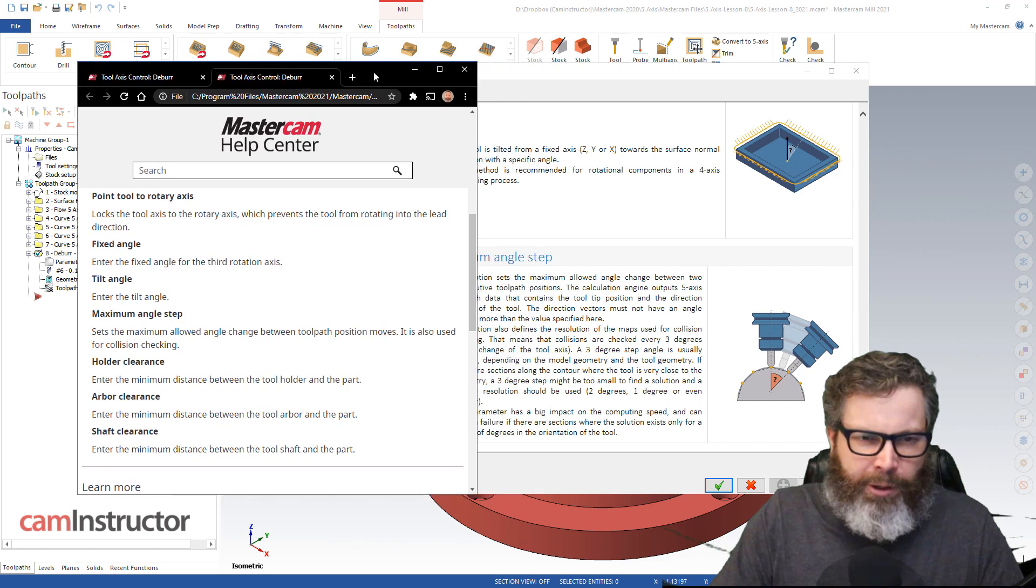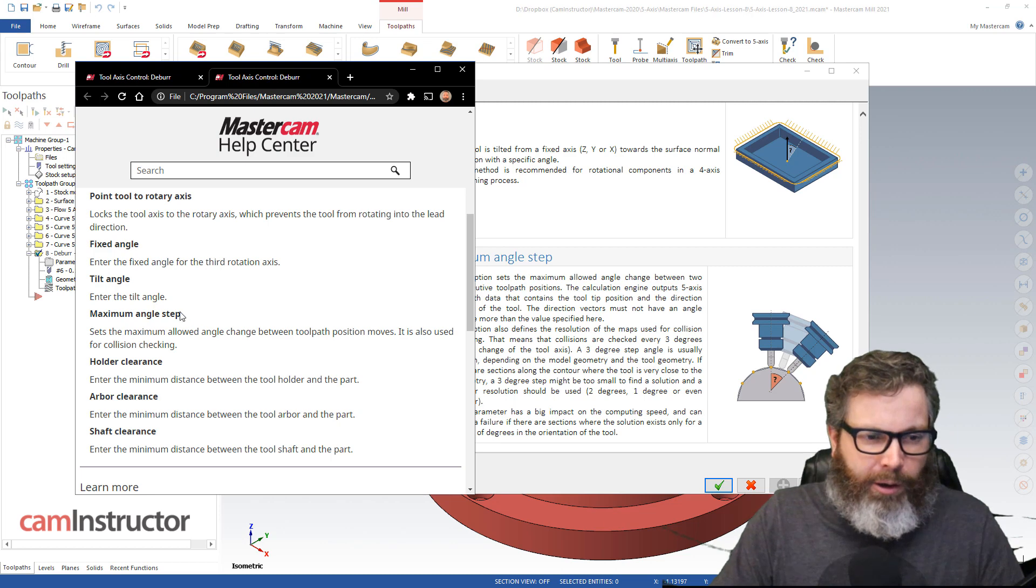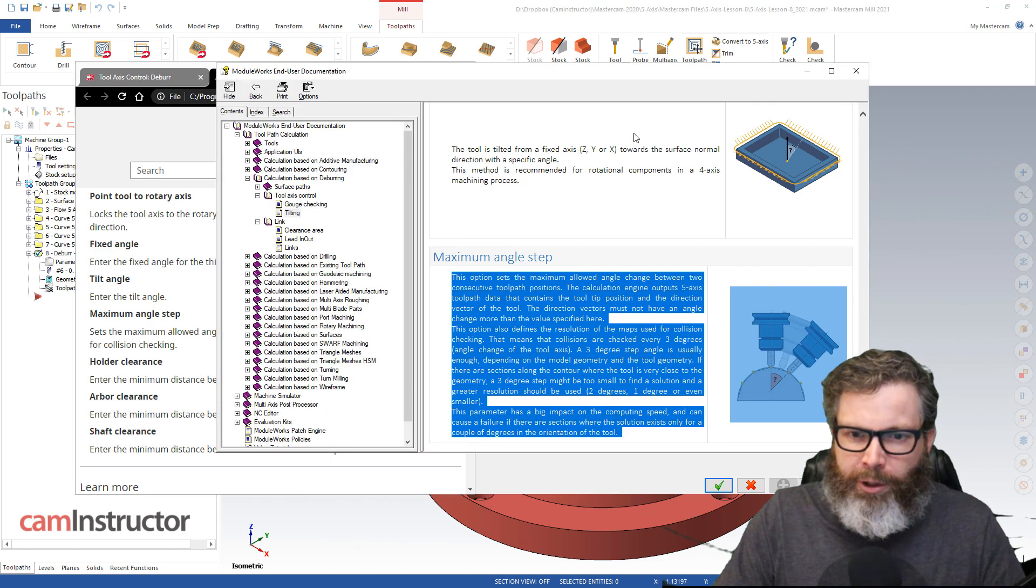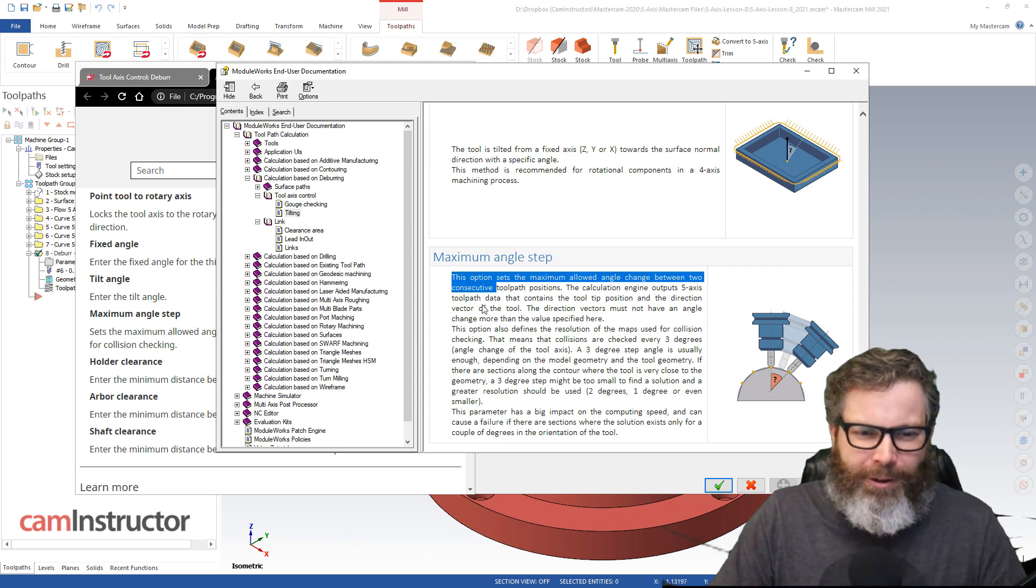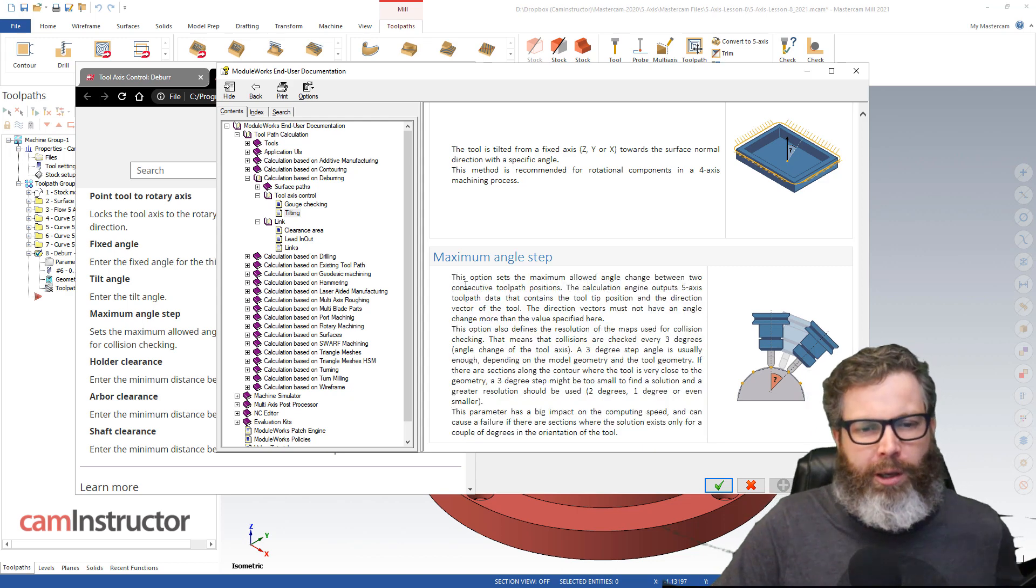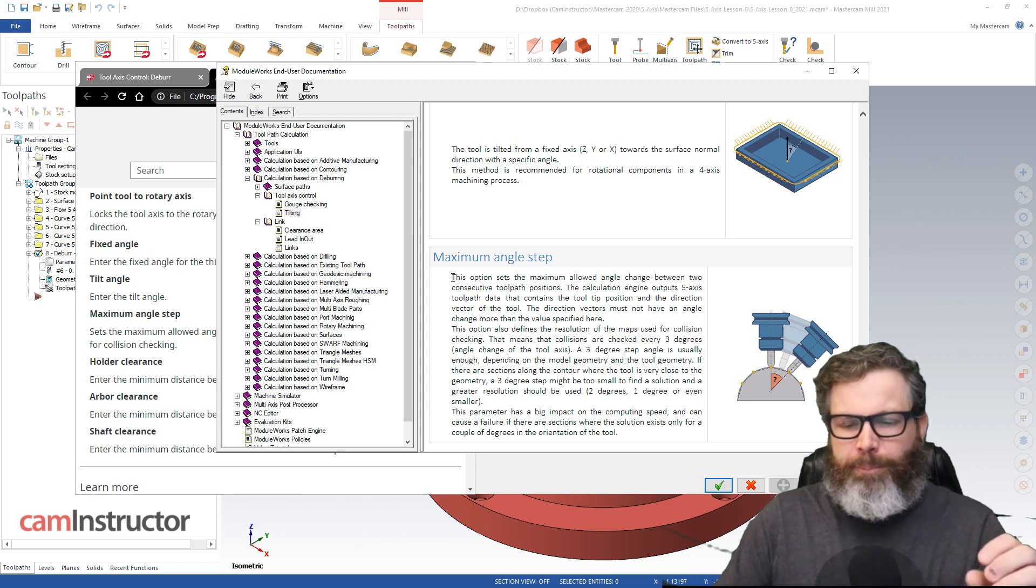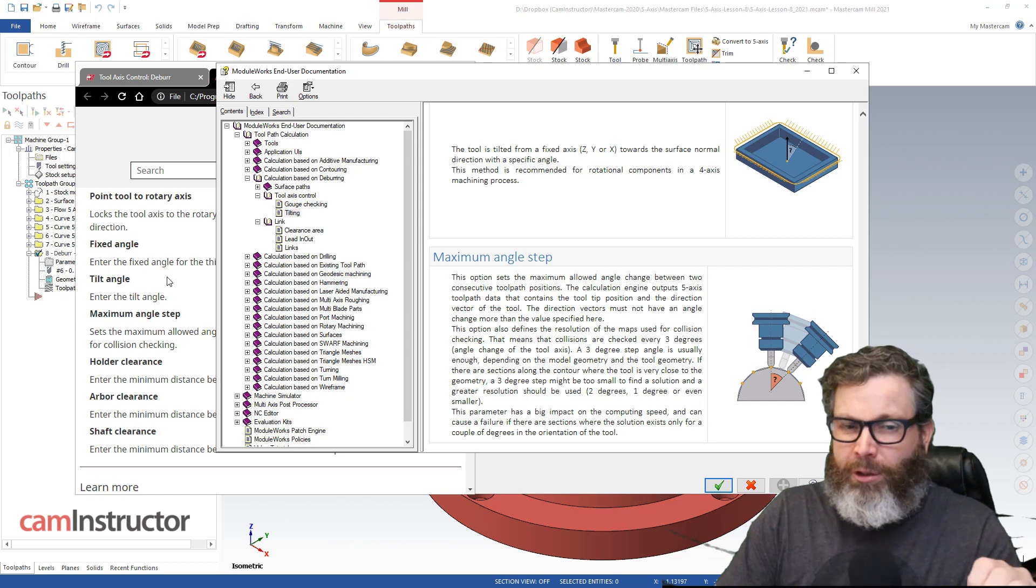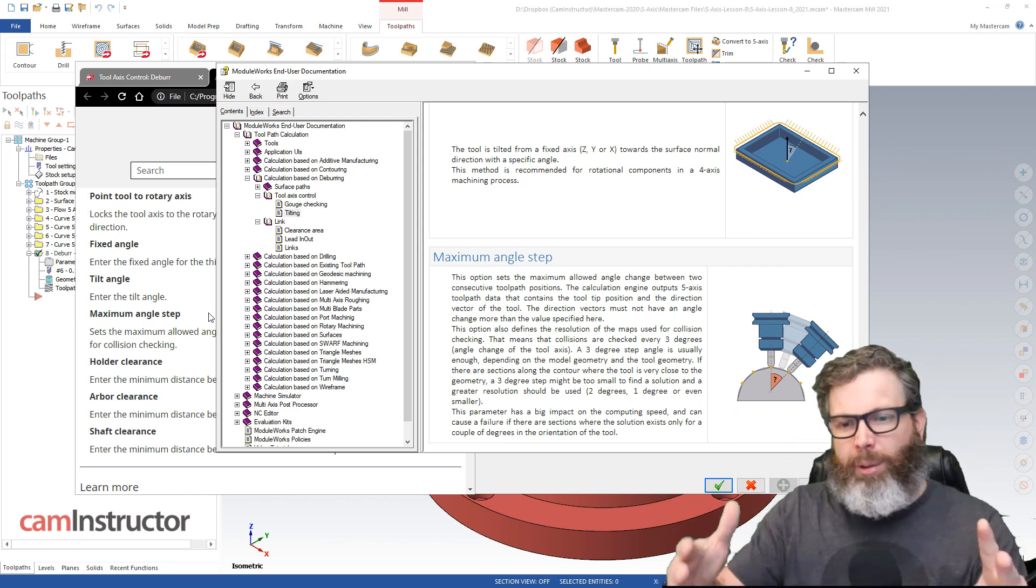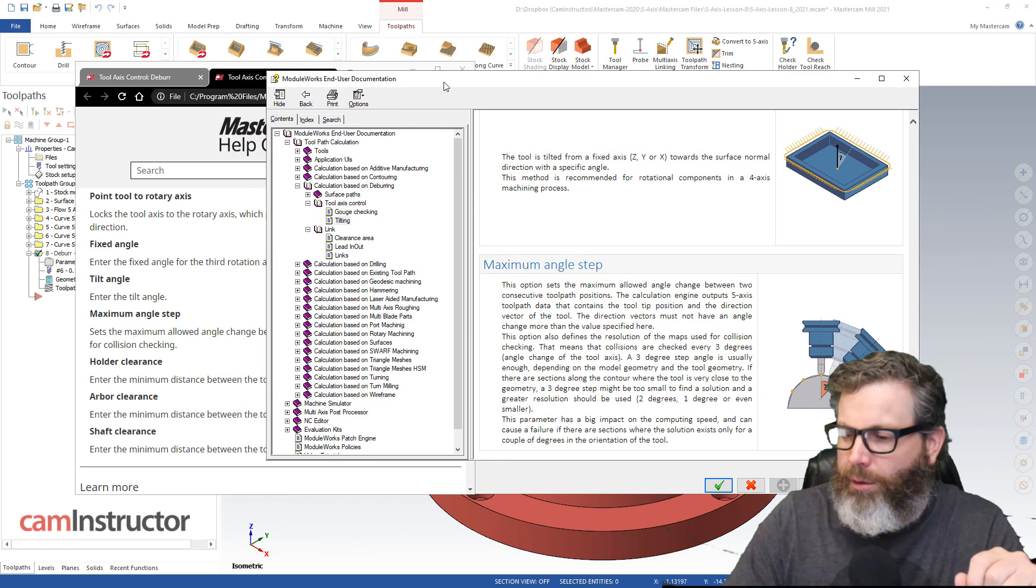Now look at the amount of data in here versus what was in Mastercam. Am I saying Mastercam's help file is bad or incorrect? Absolutely not. This over here is the Coles notes. It tells you what you need to know. And over here is the entire novel of everything you maybe don't want to know and more. So when you read through this, yeah, it will get more complicated because there's more things being explained. So keep in mind, the first place I would still look would be the Mastercam help file. But if you want to maybe do some extra reading, I would start looking at this module works end user documentation.